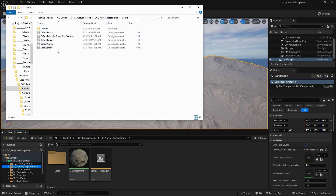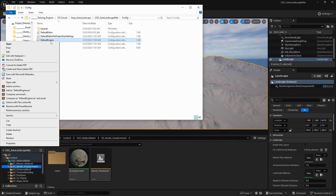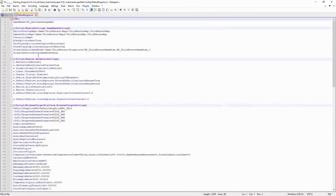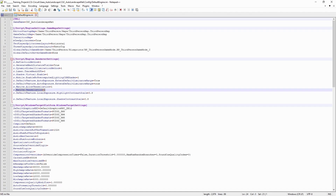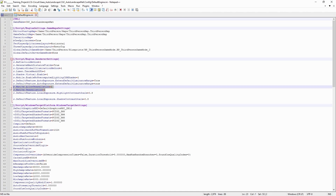Open the config folder and you will find a DefaultEngine file. Right-click and edit with Notepad, and you will have all the information. Inside the script engine render settings, what you need to do is add those two inputs.